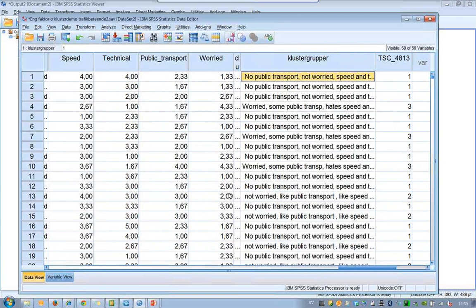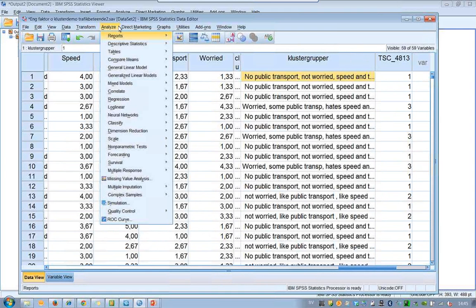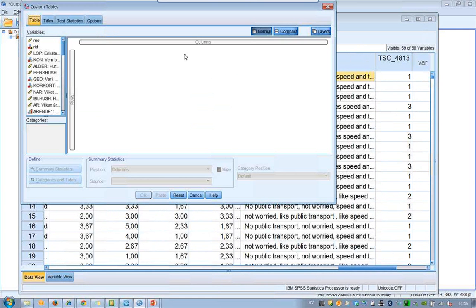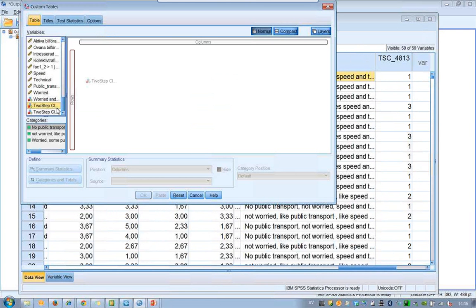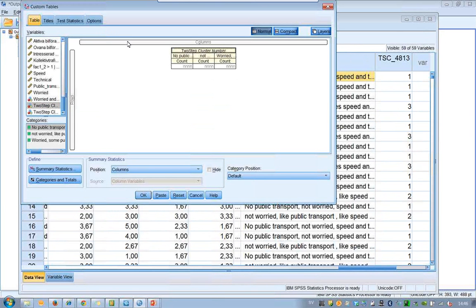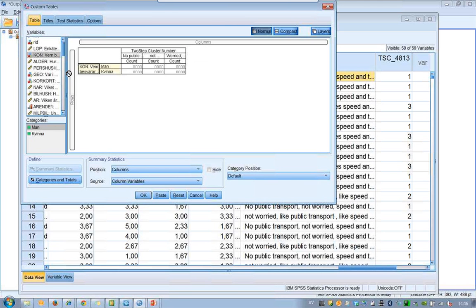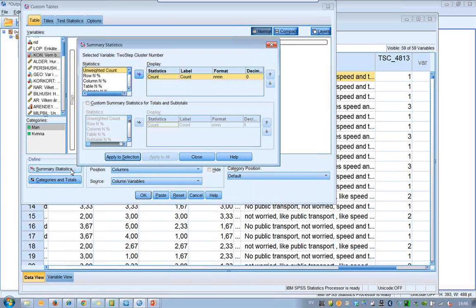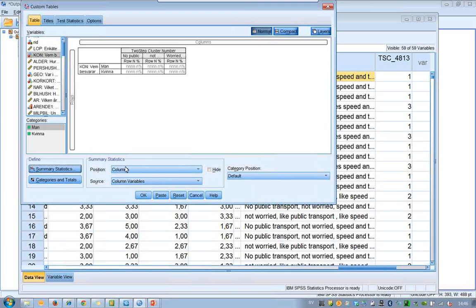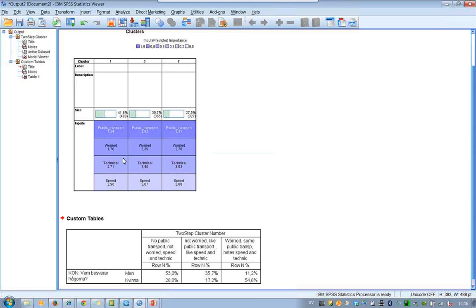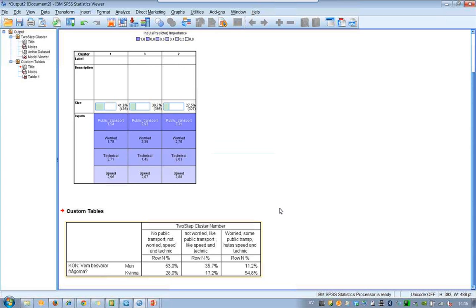What about the differences between these three groups? If I go to the Tables menu, I take the cluster membership variable and think that gender could be important. I change from count to row percent and click OK. The output is in Swedish, but we see males in the first row and females in the second row. We can see that among females, 55% are in the worried cluster.